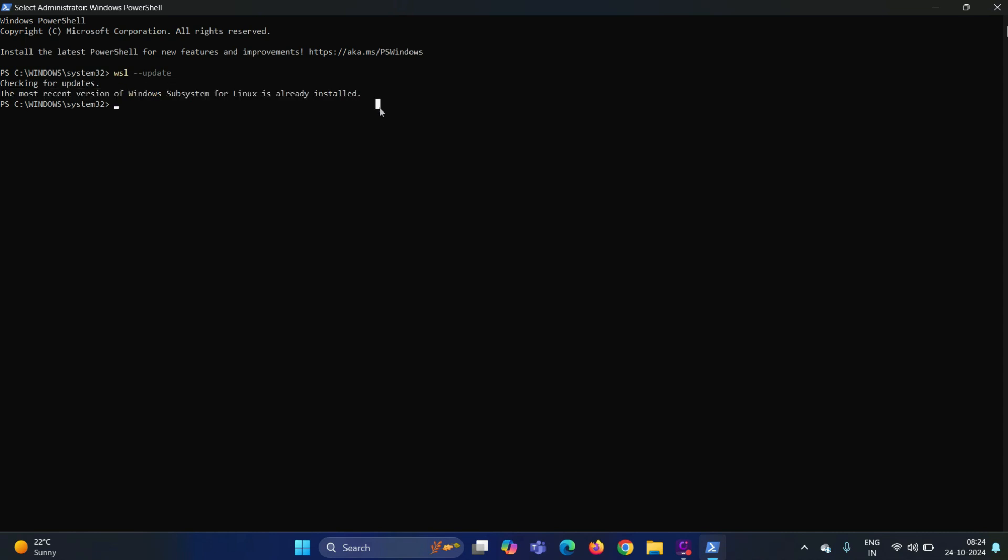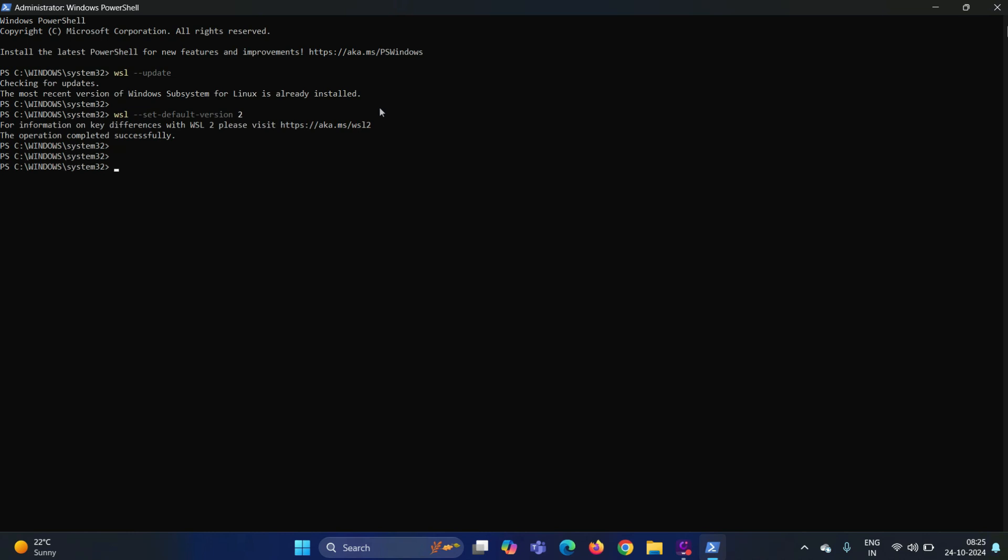Alright. Next step is to set WSL 2 as the default version. For that, run the command WSL space hyphen hyphen set hyphen default hyphen version space 2. Hit enter. Okay. The command has been executed successfully. It means WSL 2 has been set as the default version.